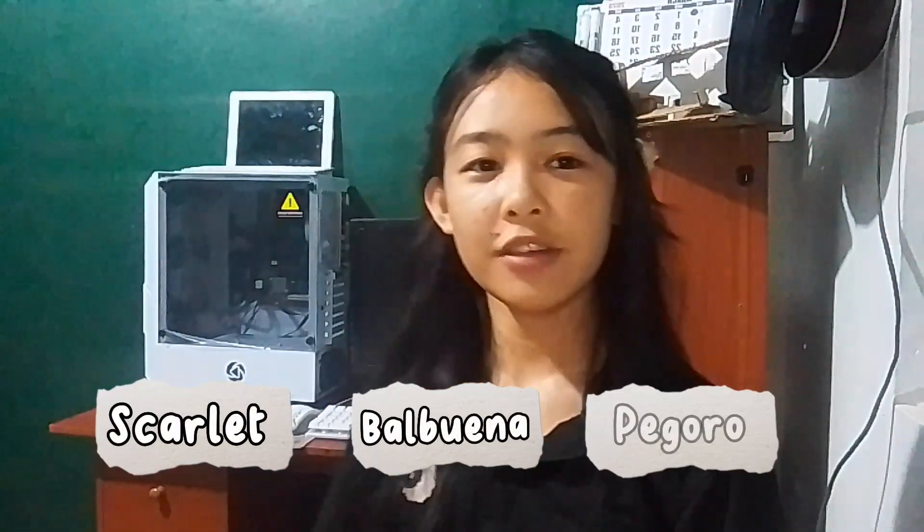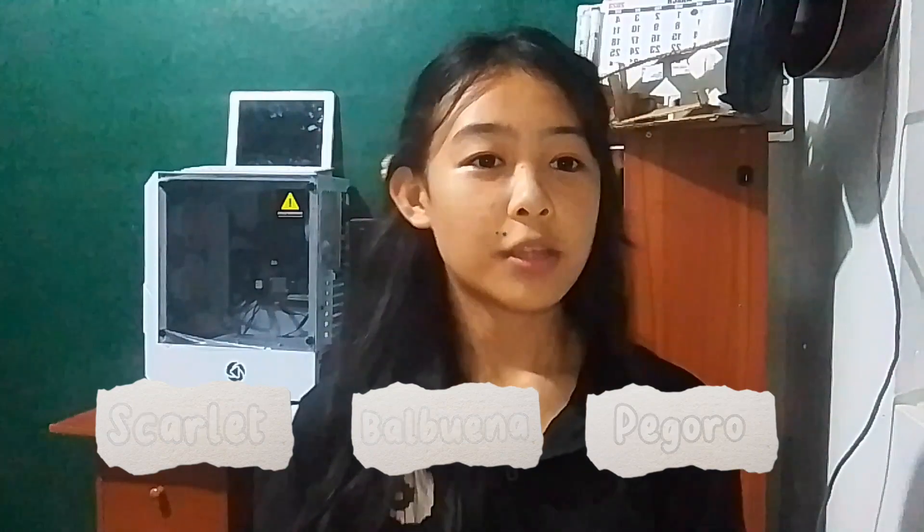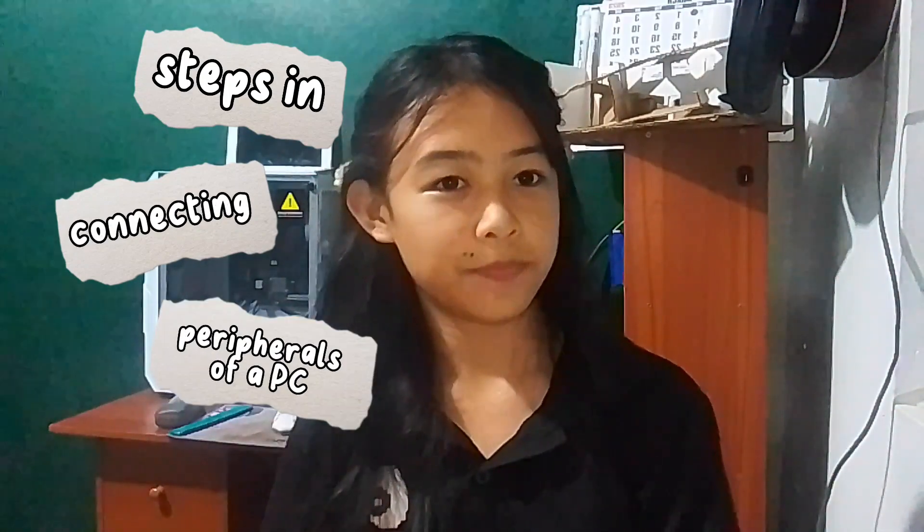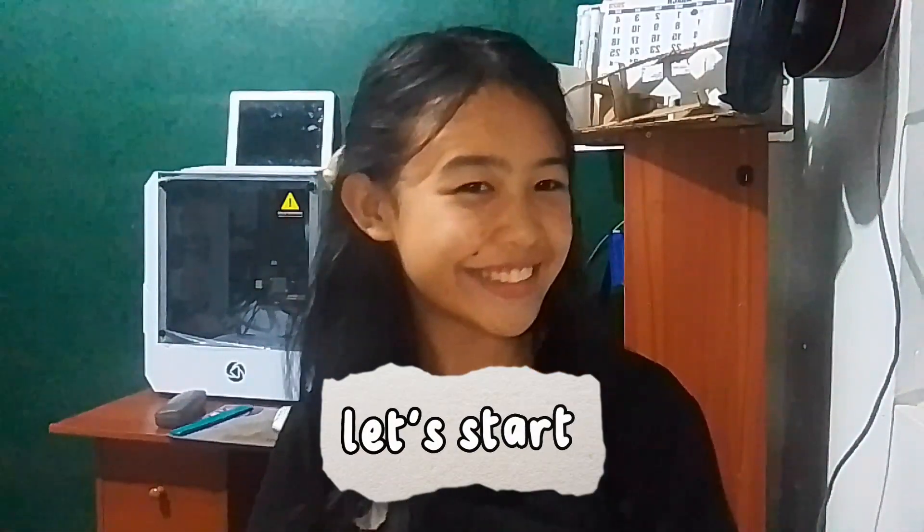Hi everyone! My name is Starget Builder Network. The purpose of this video is to show you the steps in connecting peripherals of a computer. Without further ado, let's start!